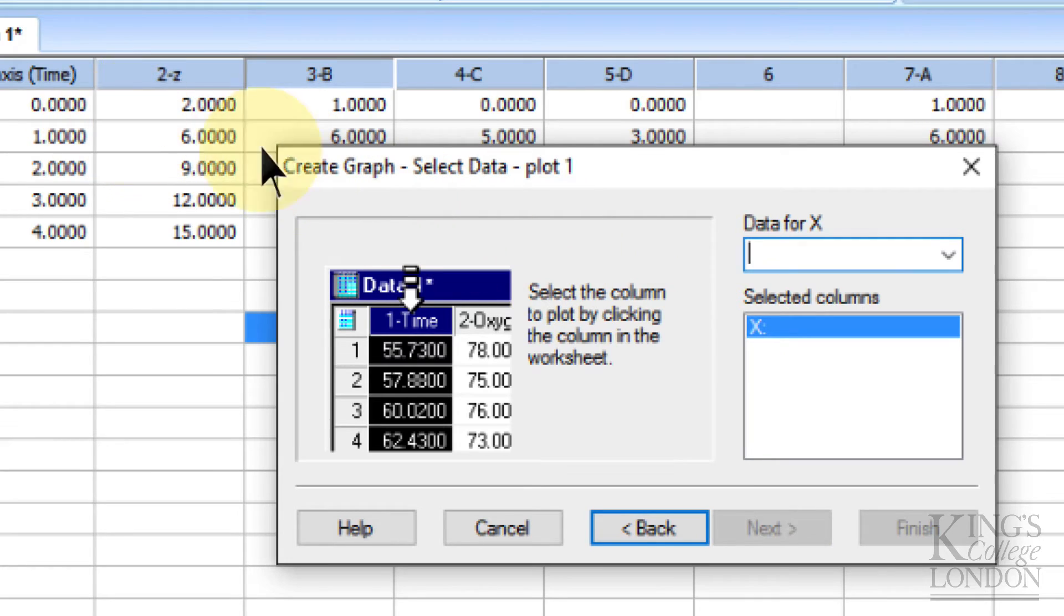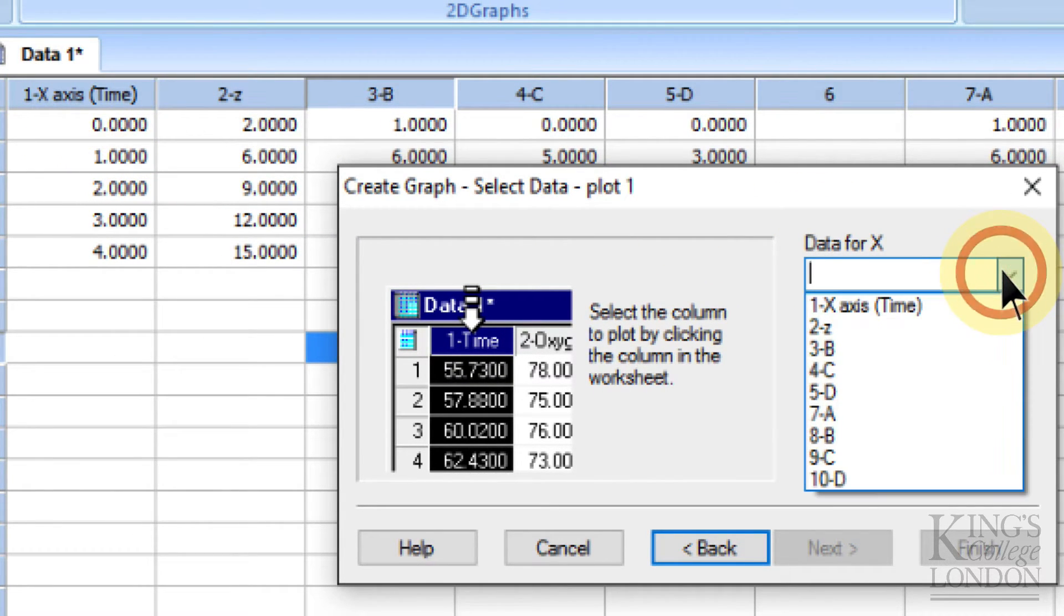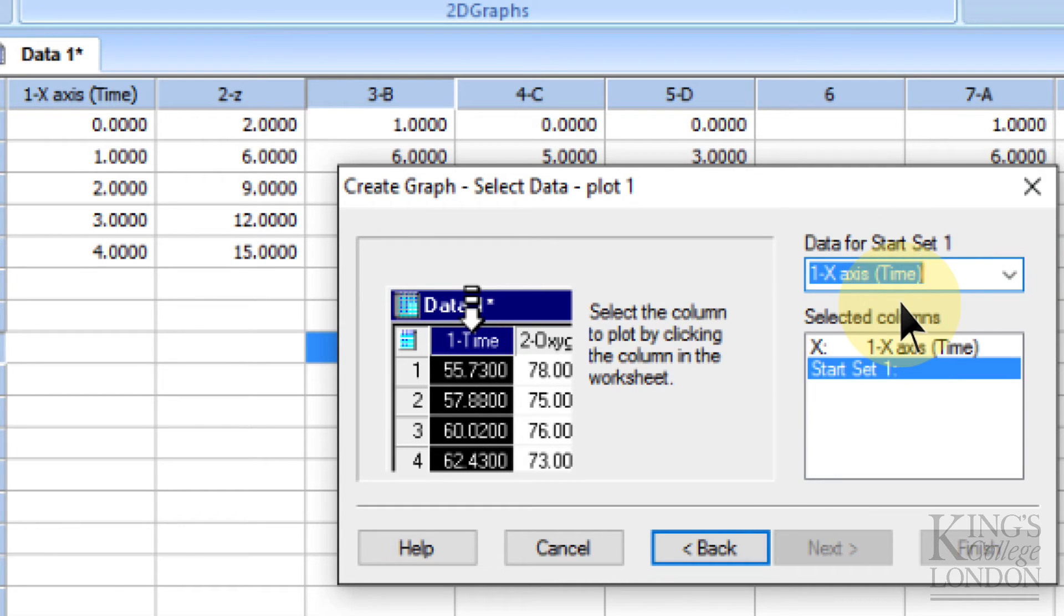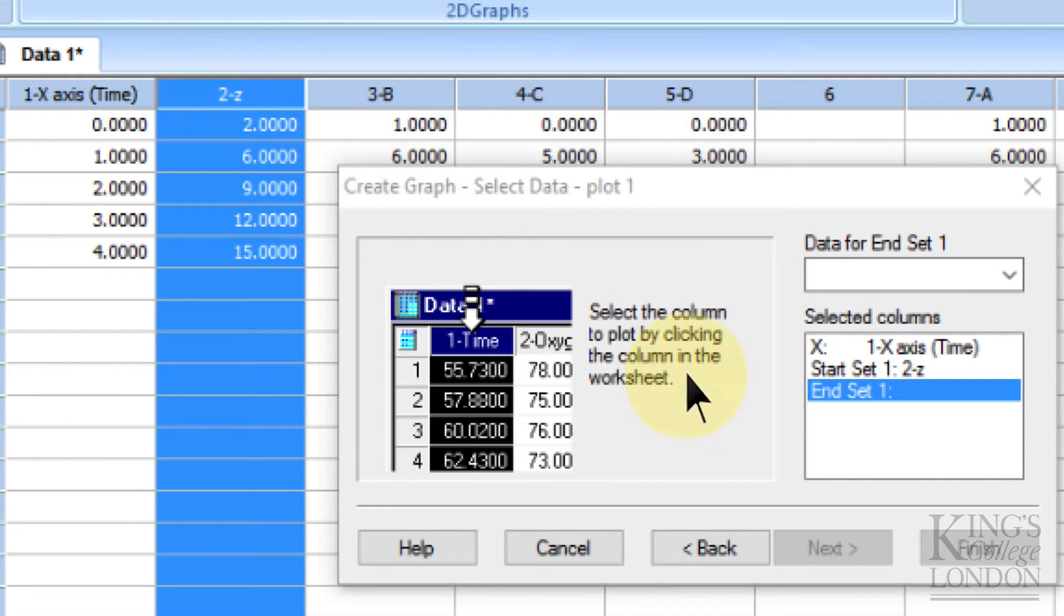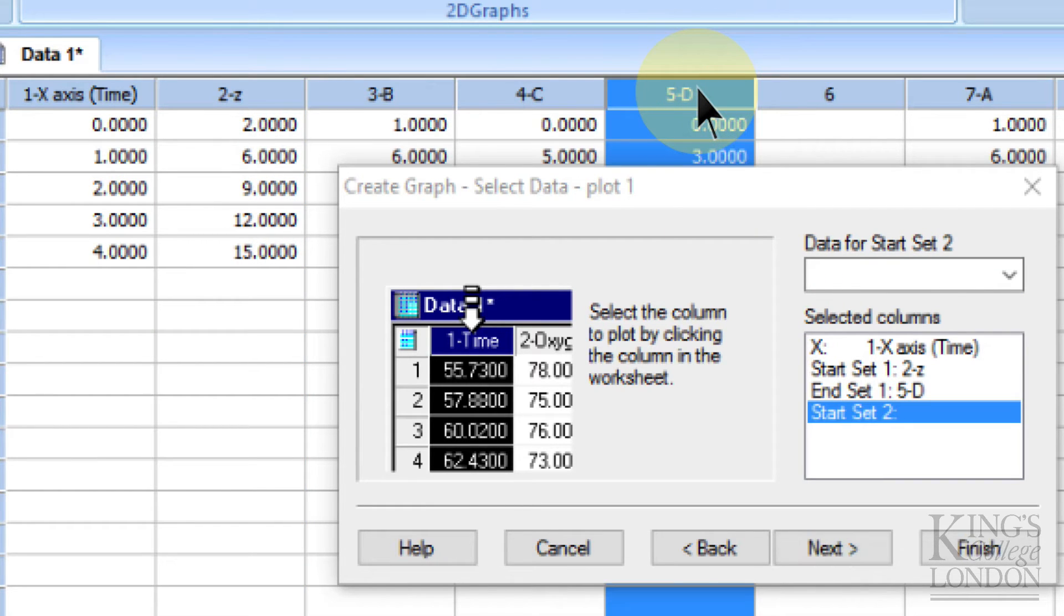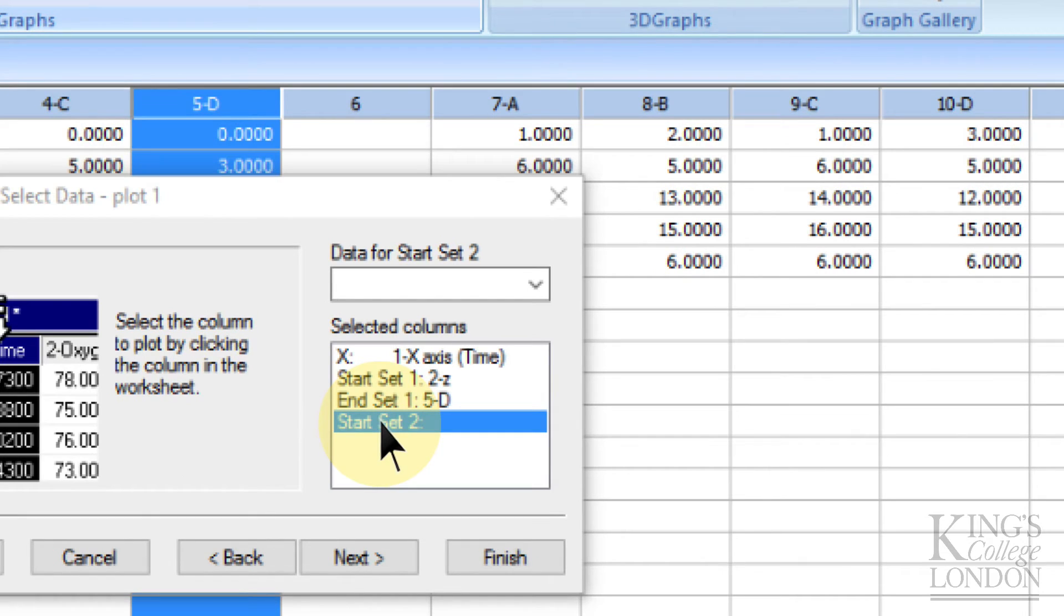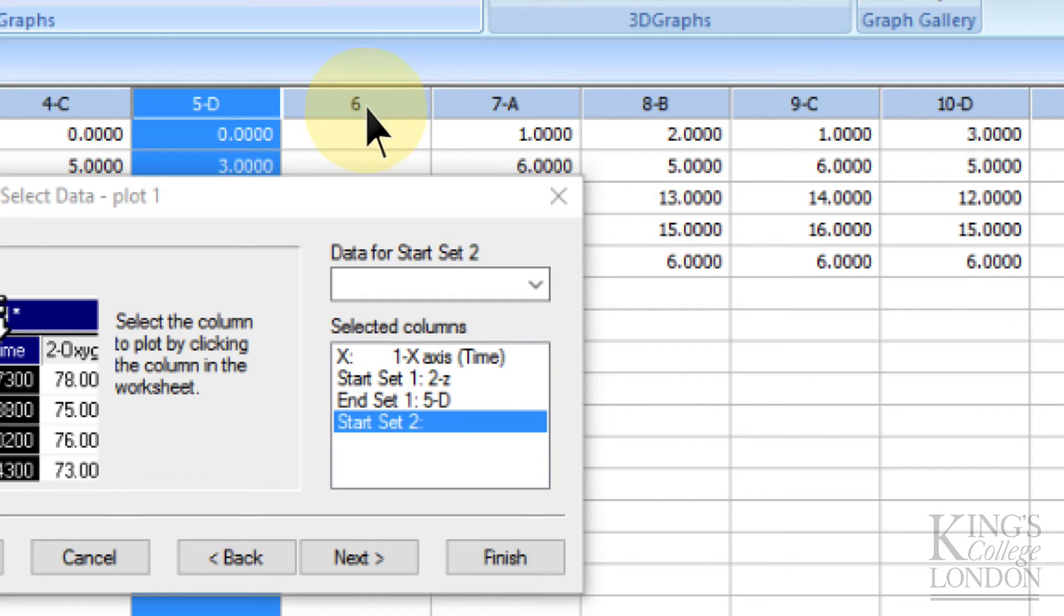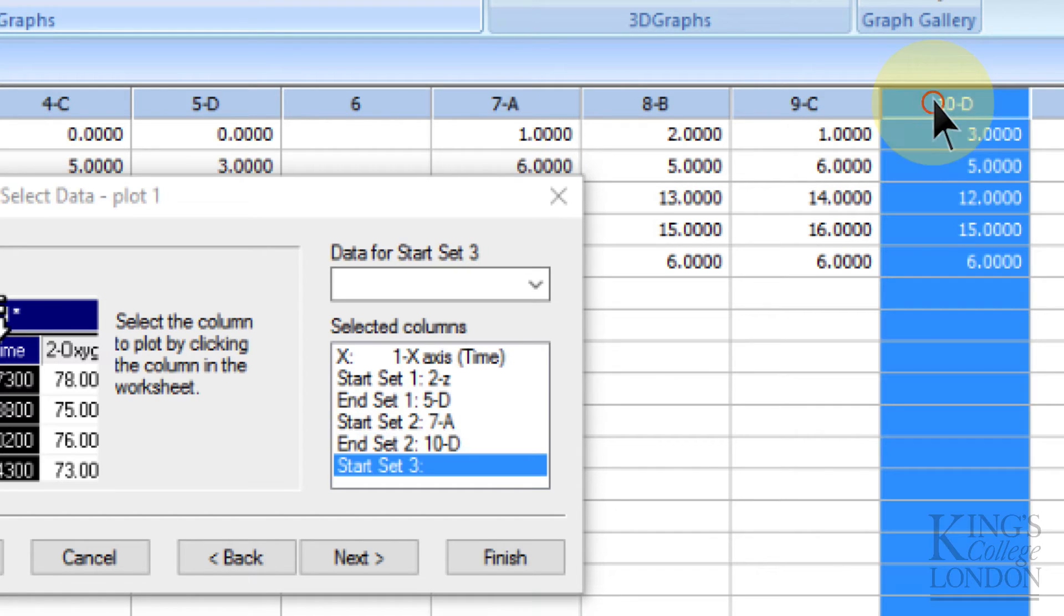Our data set from the x-axis comes from column number 1, so we can select this from the drop-down box as column 1. It then asks us where the start of data set 1 comes from, and we know this comes from the second column, and the end of data set 1 comes from the fifth column. It wants to know where data set 2 comes from. We've got a gap at column 6, just to make life a bit easier to show it on the screen. So we're going to choose column 7 as the start of data set 2, and column 10 in this case as the end of data set 2.